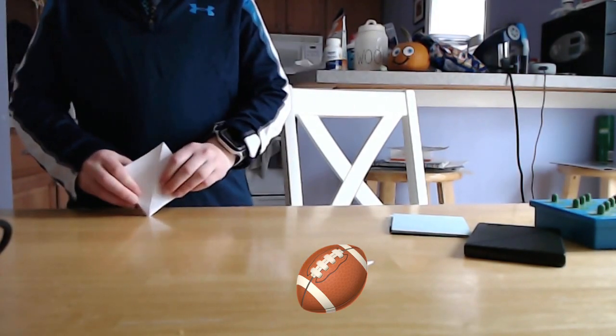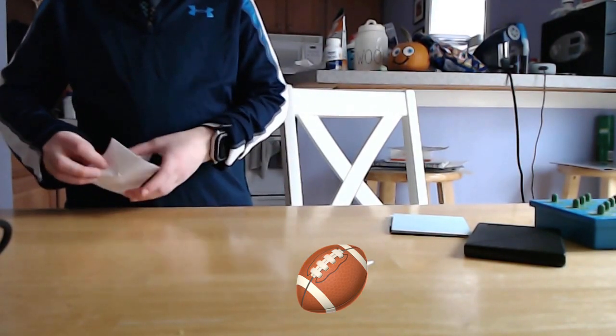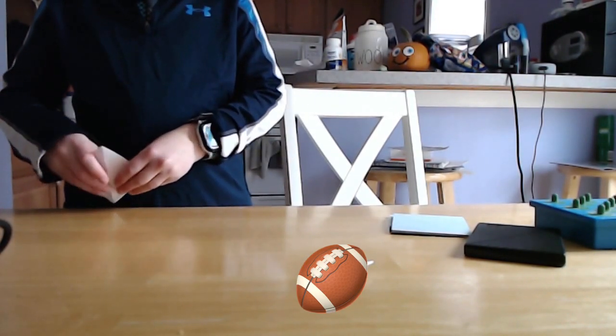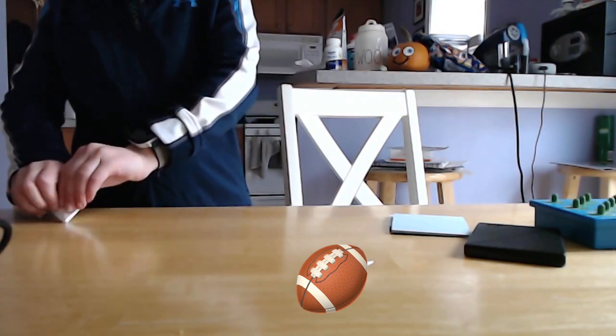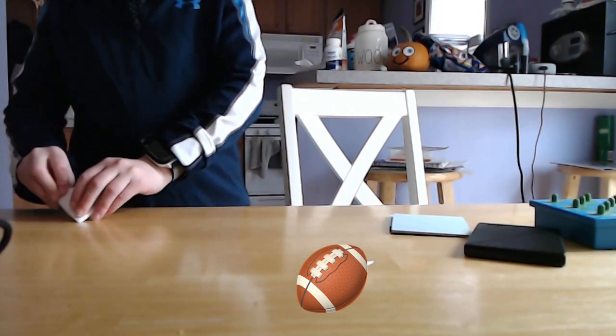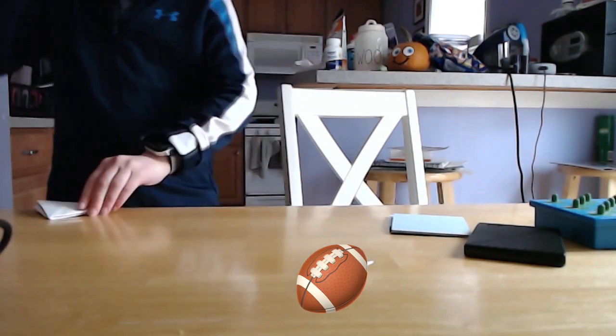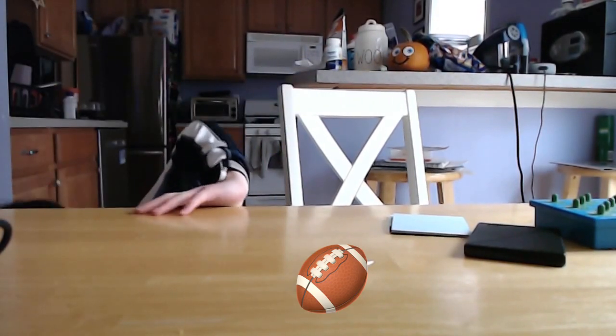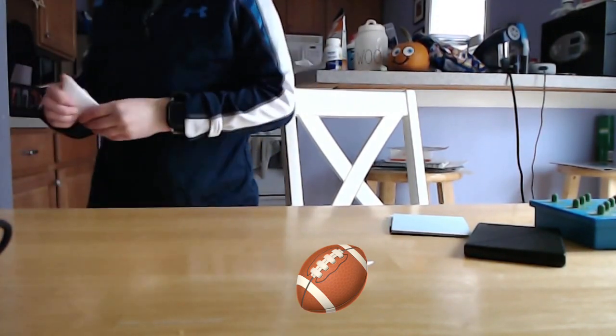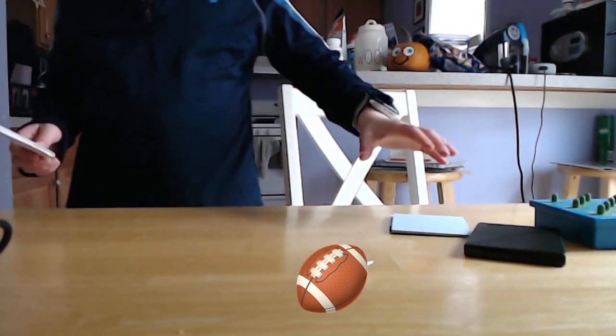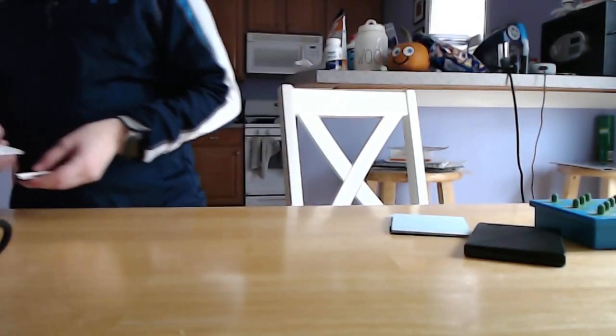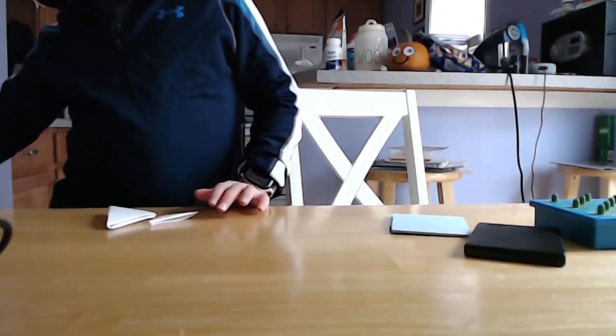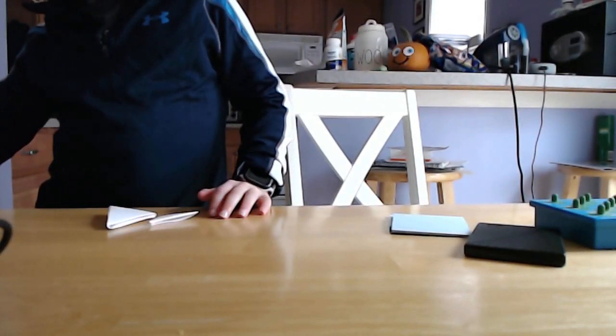Now you're going to tuck it in and we have the second table football. Hope you enjoyed the video and I'll see you in the next video. Bye and have a good day.